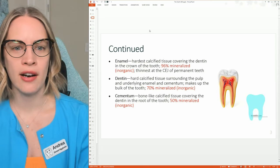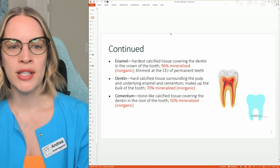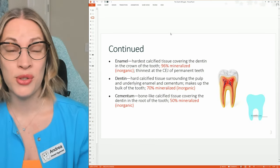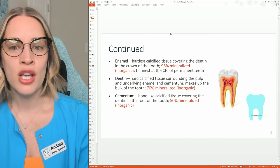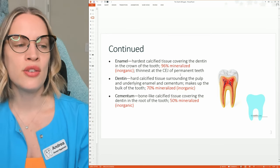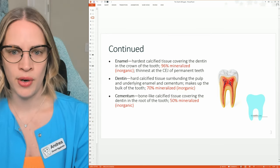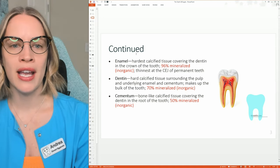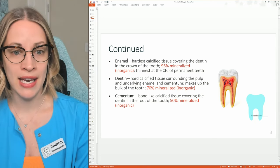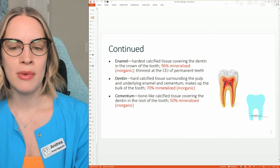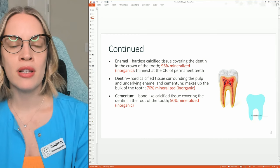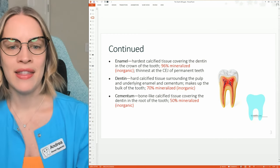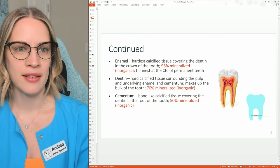Moving on — so we talked about enamel, dentin, and cementum. Those are truly the main things to talk about. You do need to know what I've highlighted here in red: 96% mineralized inorganic — enamel. 70% mineralized, also referred to as inorganic — dentin. And then for cementum, it's 50%.